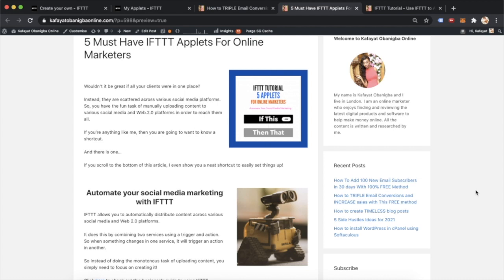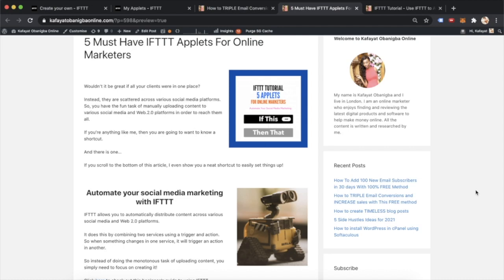IFTTT is super cool because it automates the process of distributing content across various social media and web 2.0 platforms. Why do you want to do this? I'm giving you two key reasons. The first one is that your customers can be found across the various social media platforms and they're not just on one platform. So when you're getting content out there, you need to make sure you're reaching each customer on the various platforms. And this is what IFTTT is really helpful with.